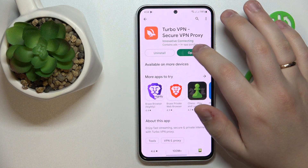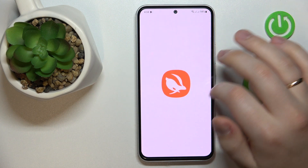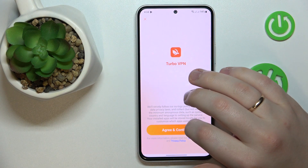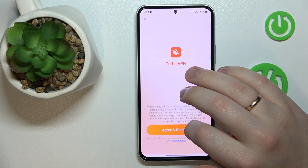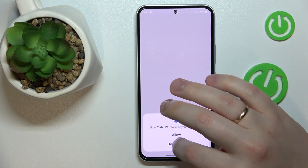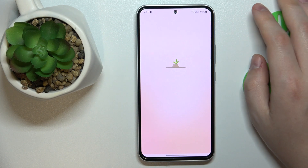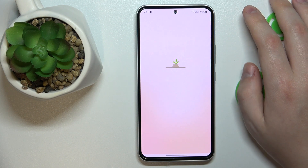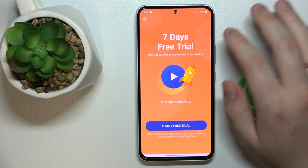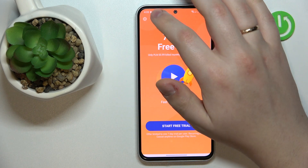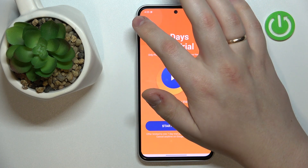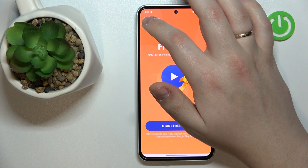Once the application is ready, you can go ahead and launch it. In here, tap the Agree and Continue button. Then, in order to proceed, we will need to skip this ad.